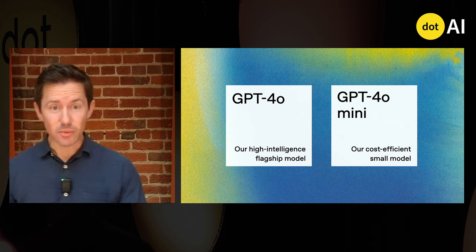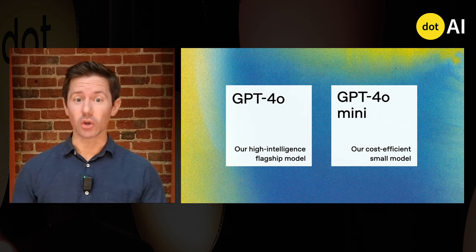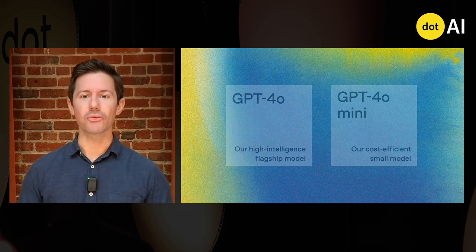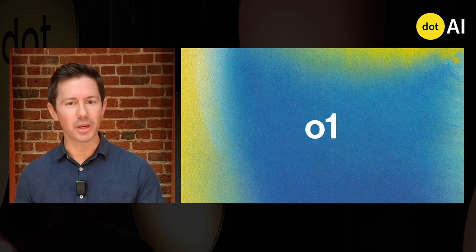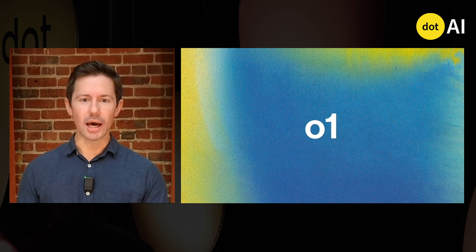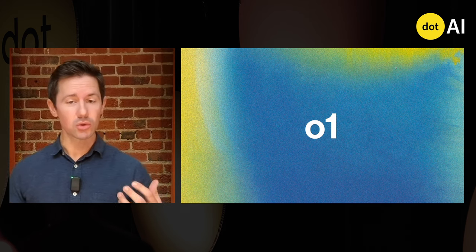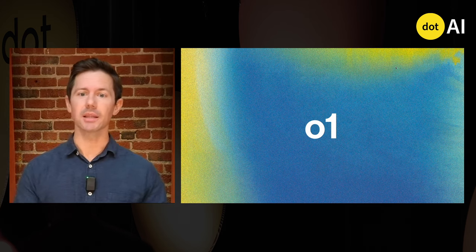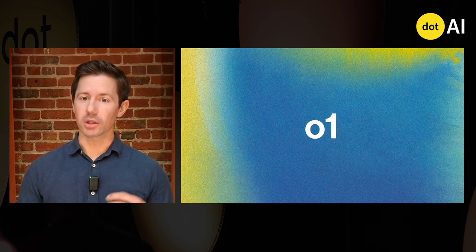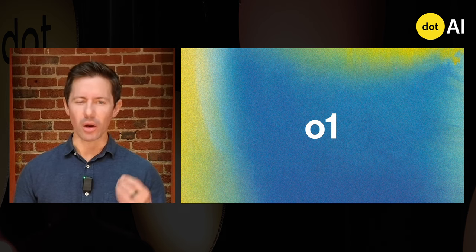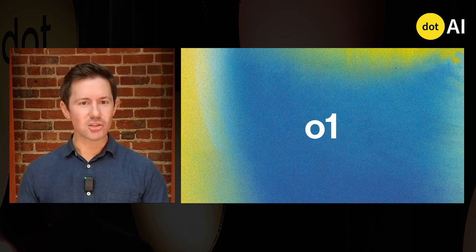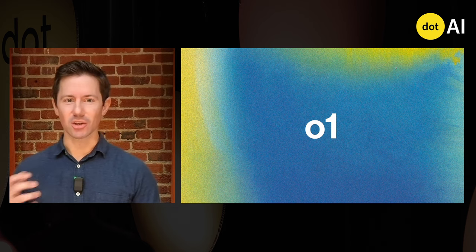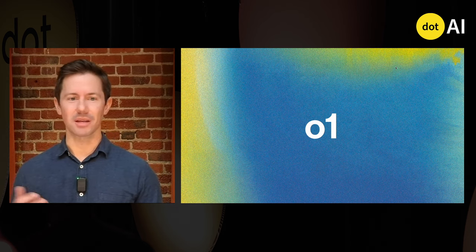But last month, we also unveiled O1, our first series of models capable of reasoning about complex problems. We previewed two versions of it. One is designed for complex challenges that require deeper thinking and broad knowledge. And O1 mini, which is faster and excels at coding, math, and science.